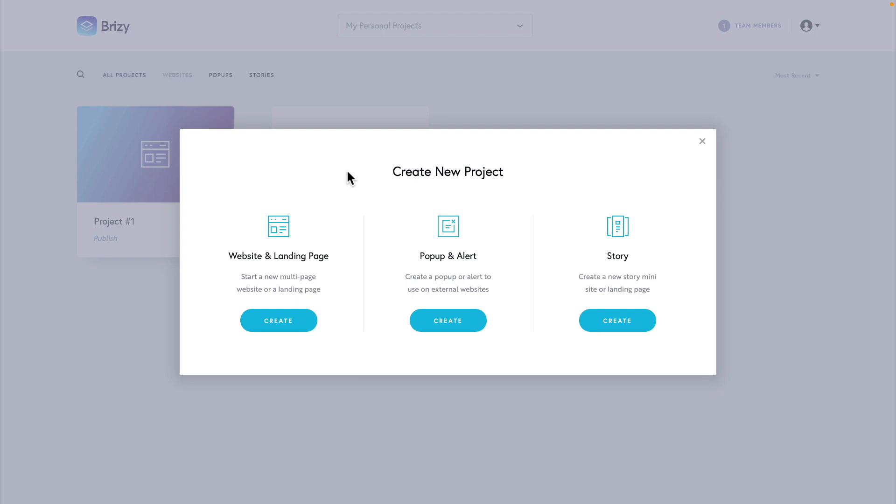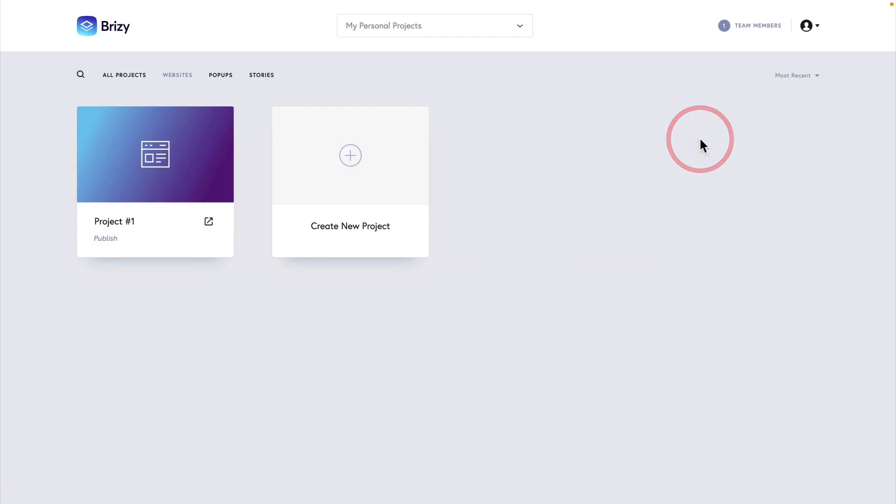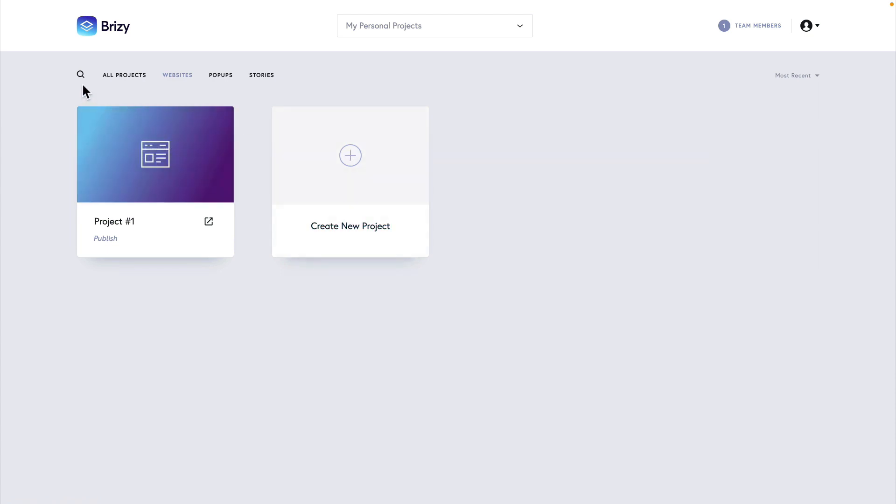When you have multiple projects, it's going to be much easier to filter and search for the project you're looking for. We can do that by using these options in the top left-hand side. We can search, we can view all projects, or we can break things down to websites, pop-ups or stories.